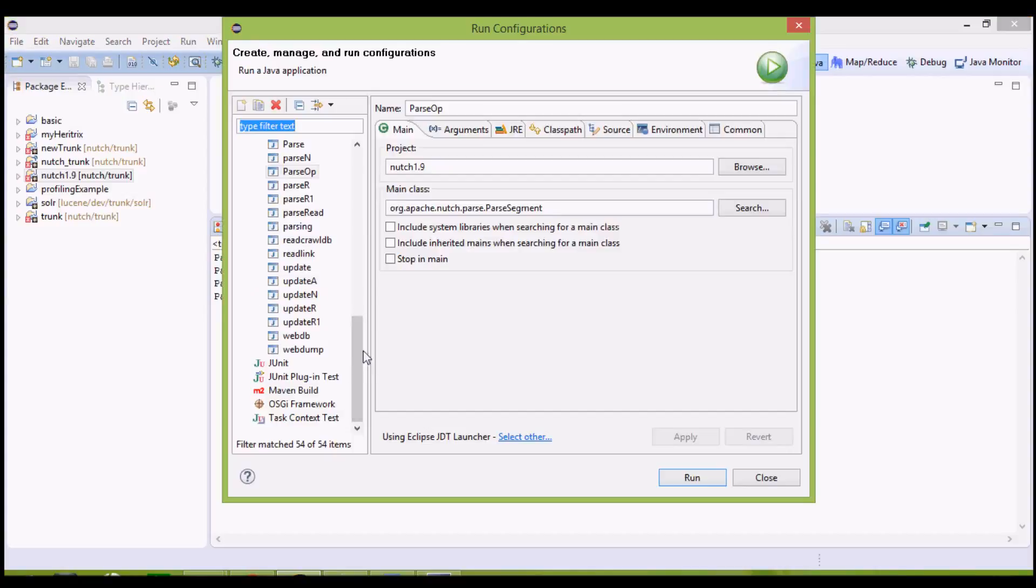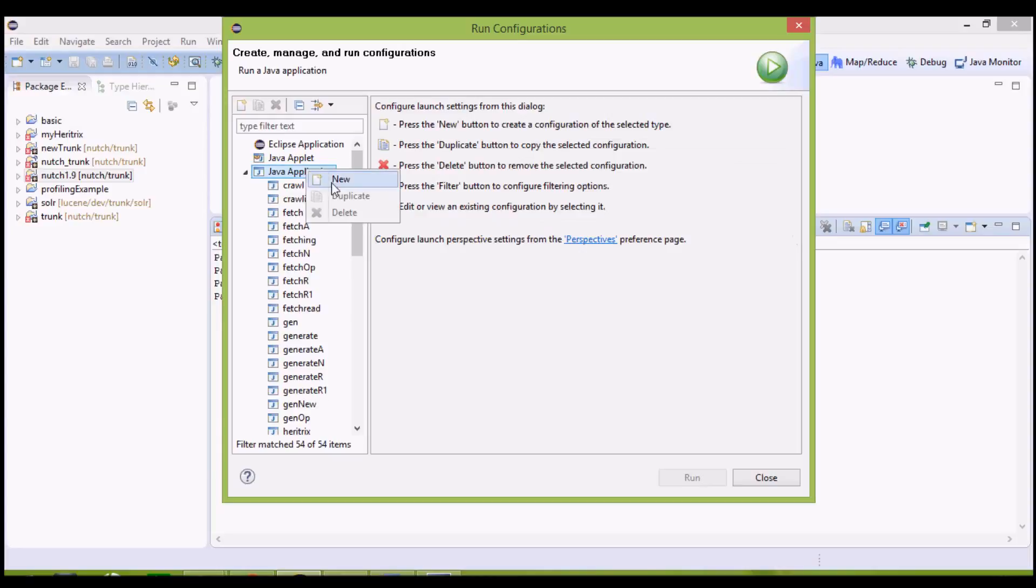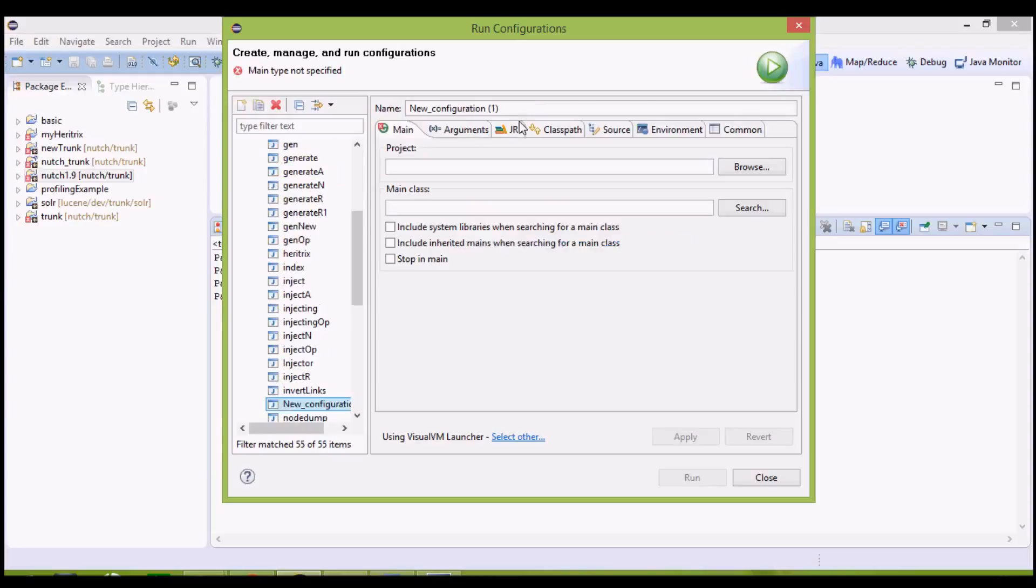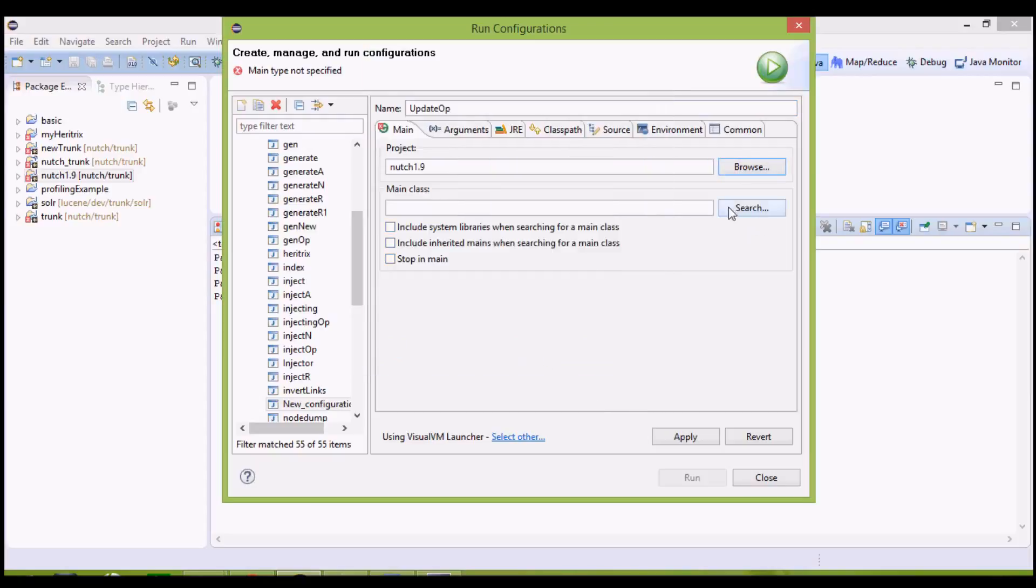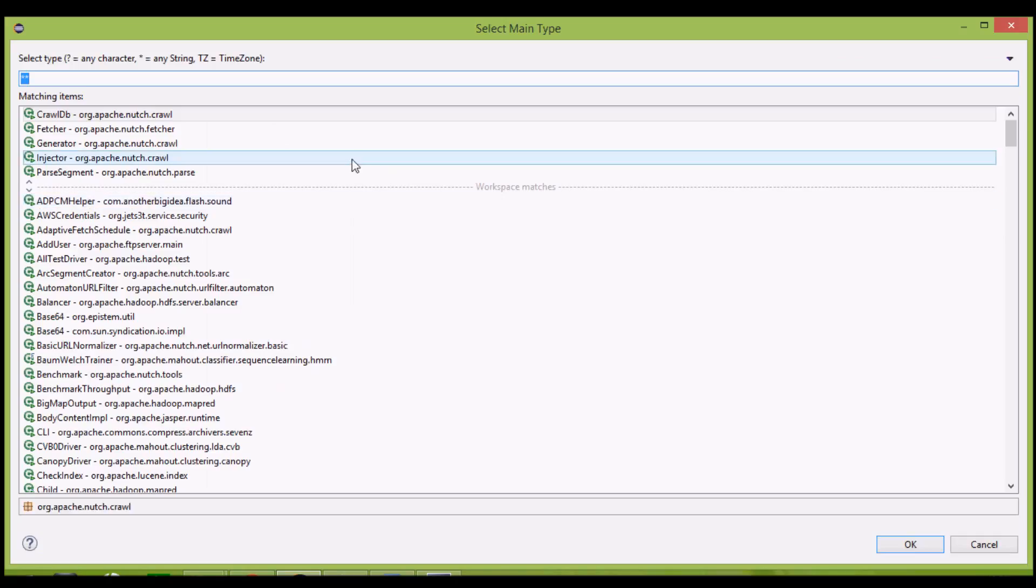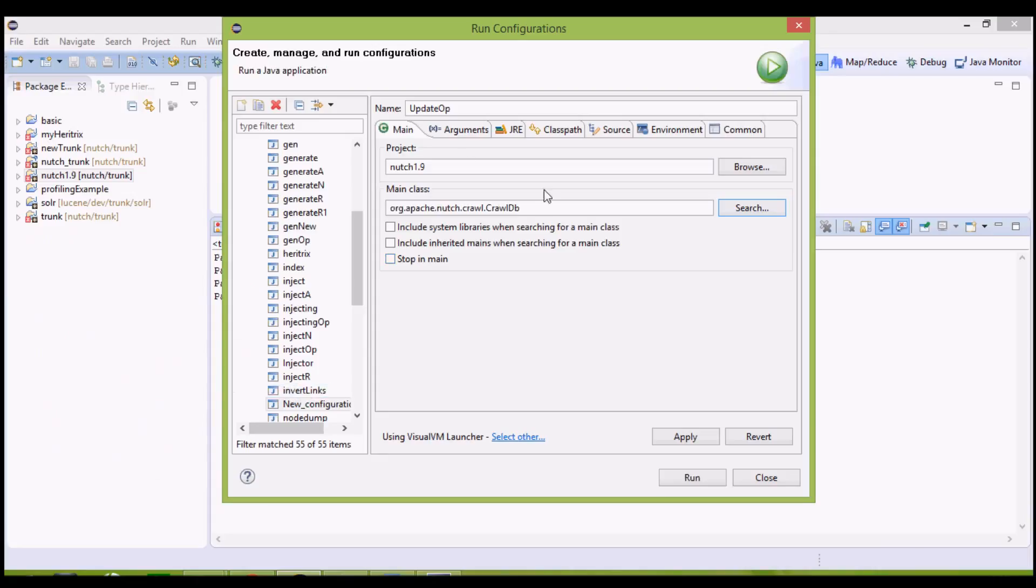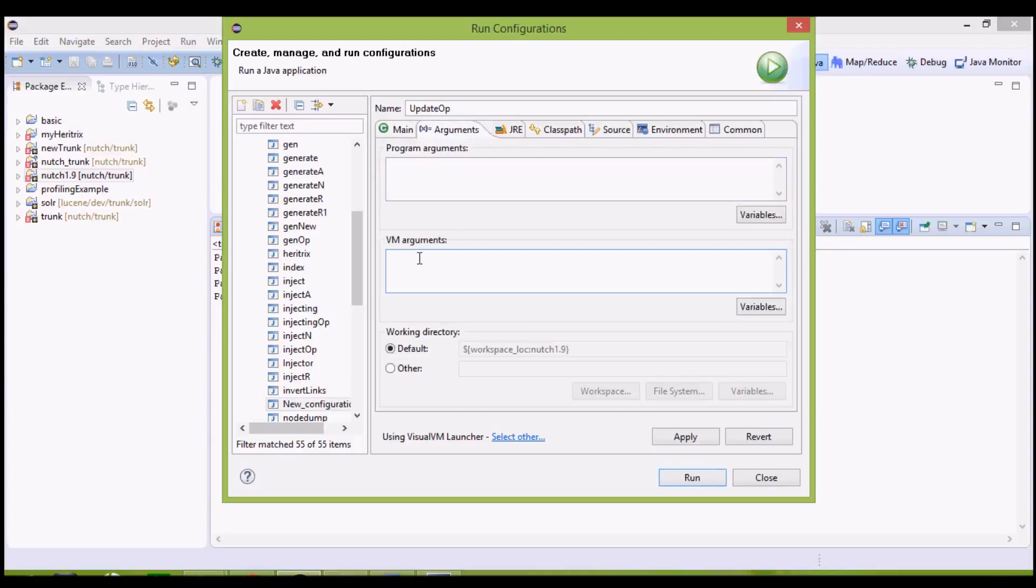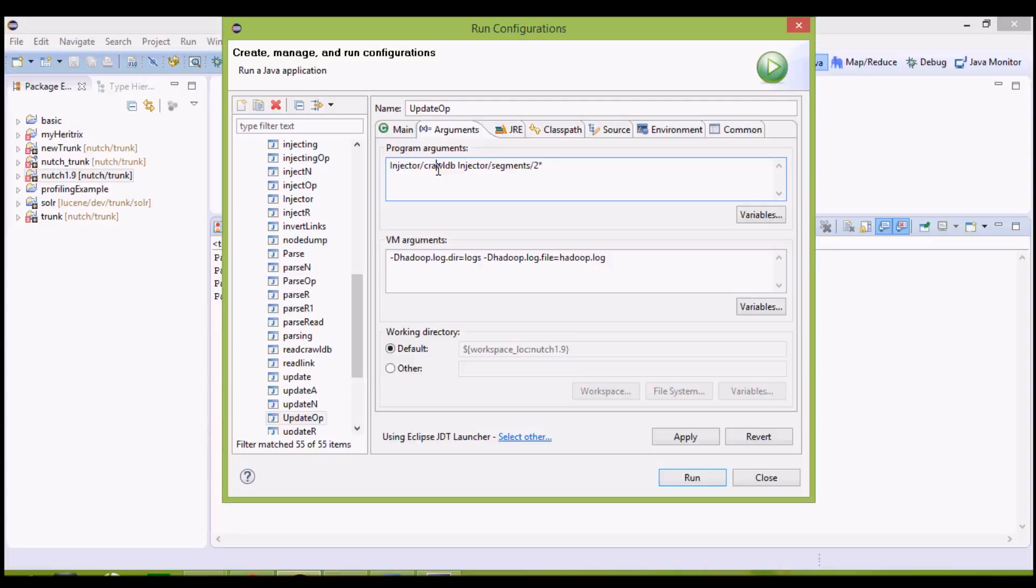The project name is Nutch 1.9. The main class, search for it. It is crawl DB, org.apache.nutch.crawl. OK. The arguments are, VM arguments will remain same. The program arguments. These are two arguments. First is the output folder where we actually want to perform the update operation. That is, we want to update the list of already discovered URLs, that is the crawl DB database.